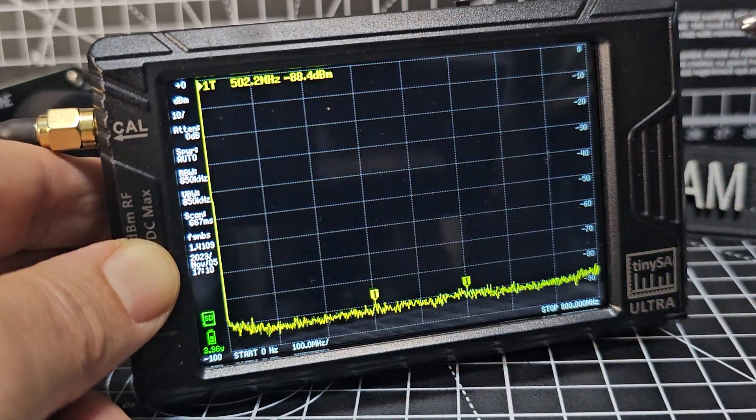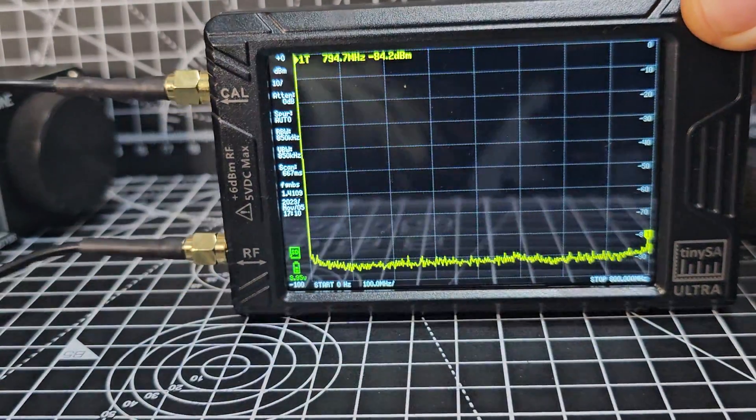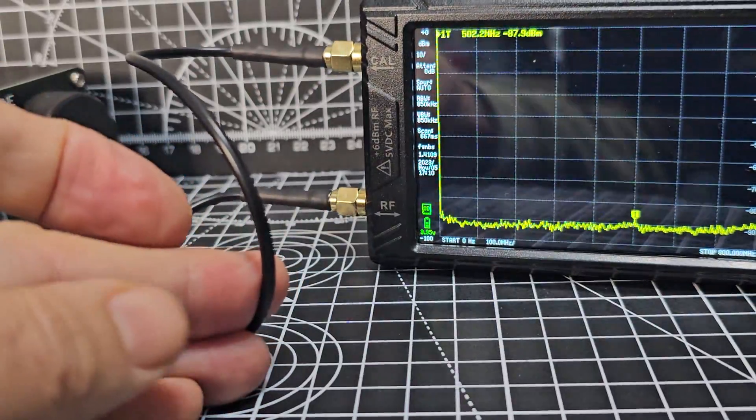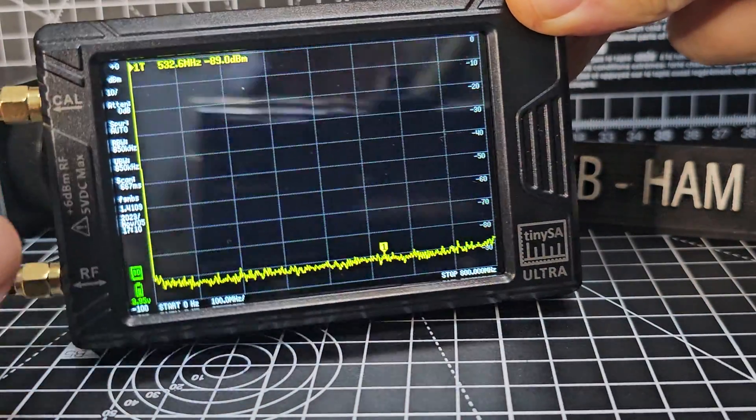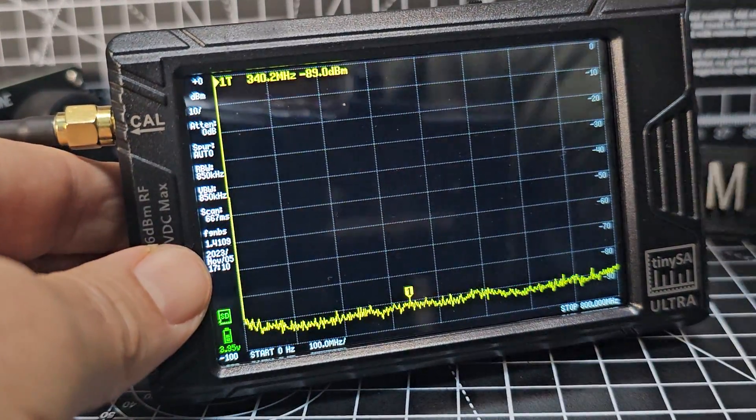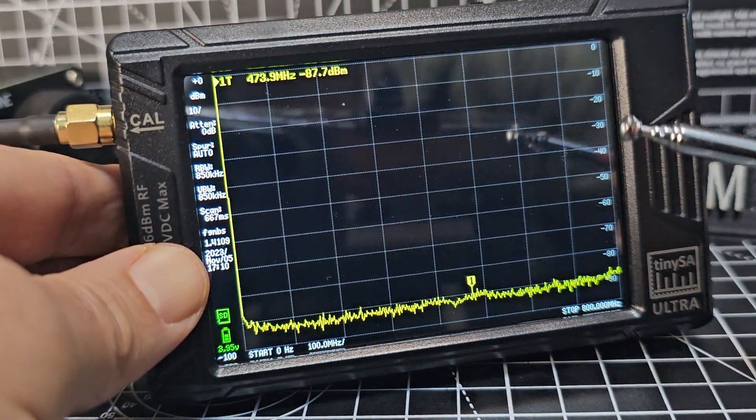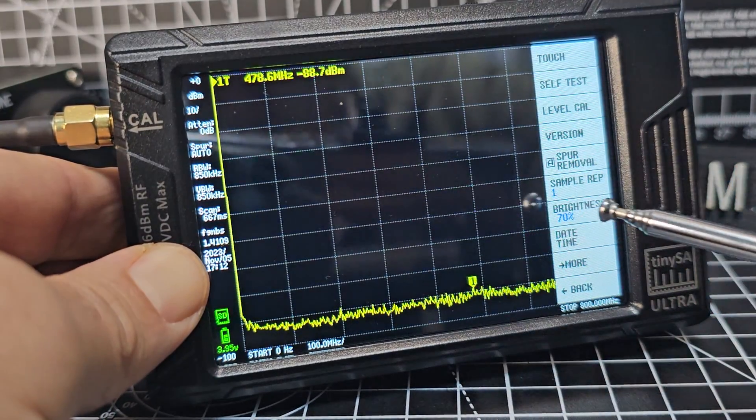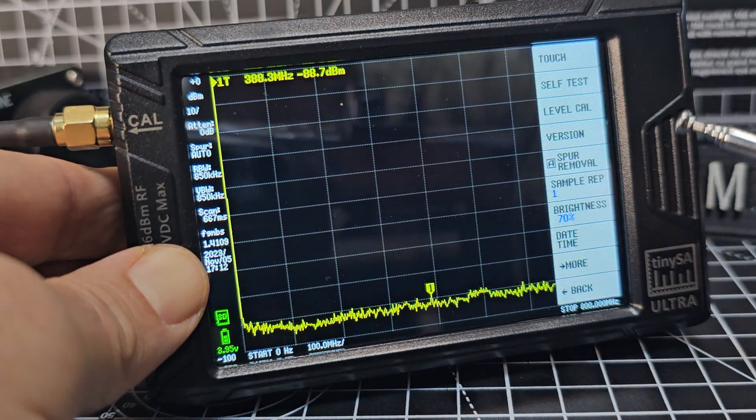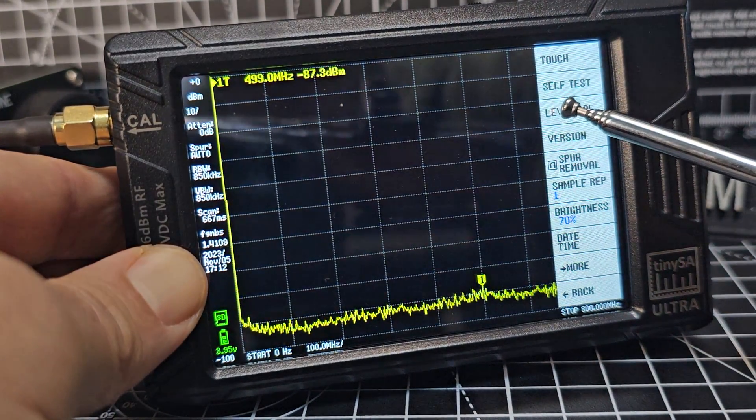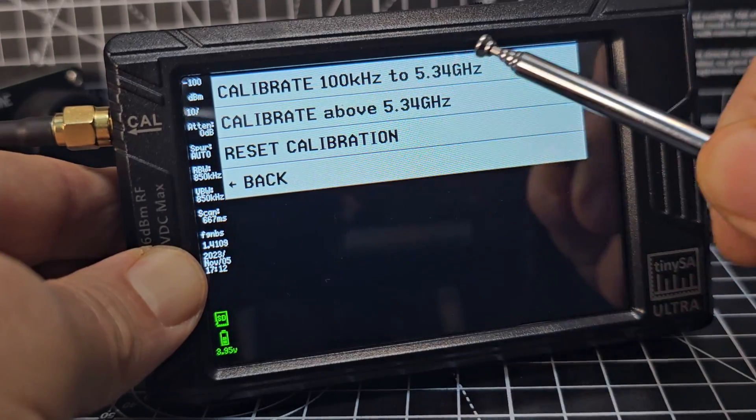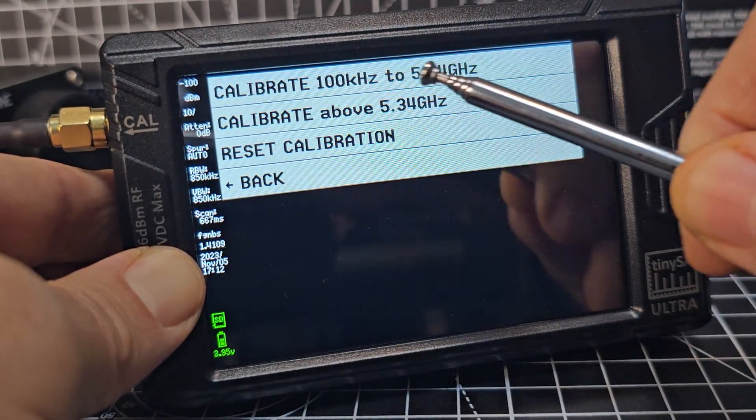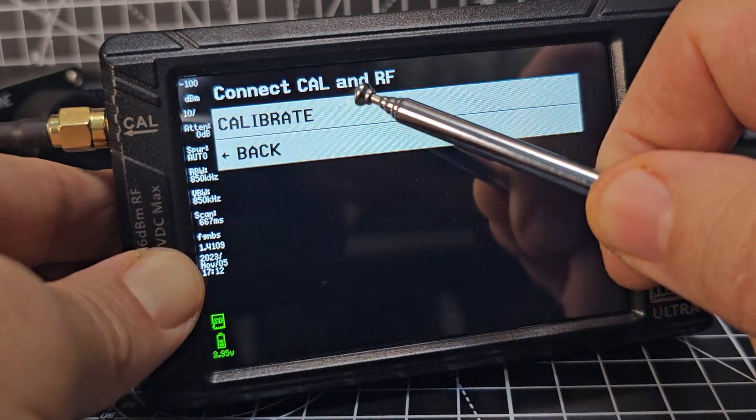It's completely touchscreen and we're going to calibrate it. We've connected the cable, the included cable here, that joins these two SMA connectors together. To calibrate you just tap the screen like so and go to level calibrate and we're just going to choose the top option and calibrate.